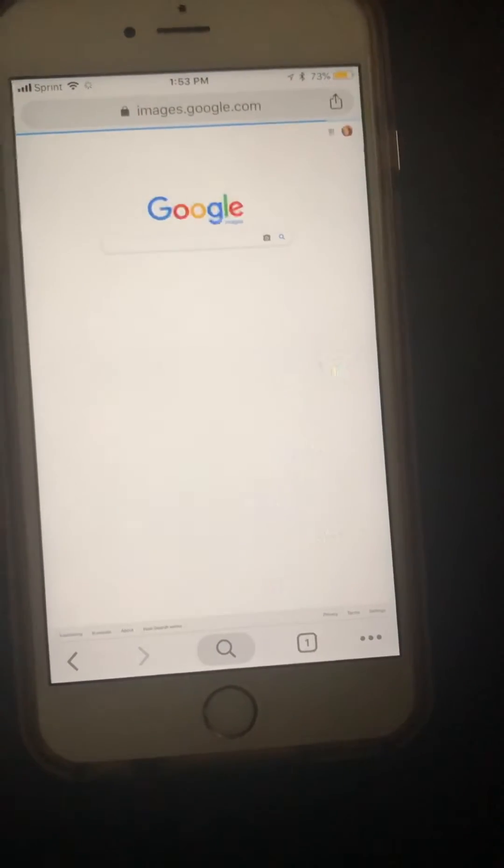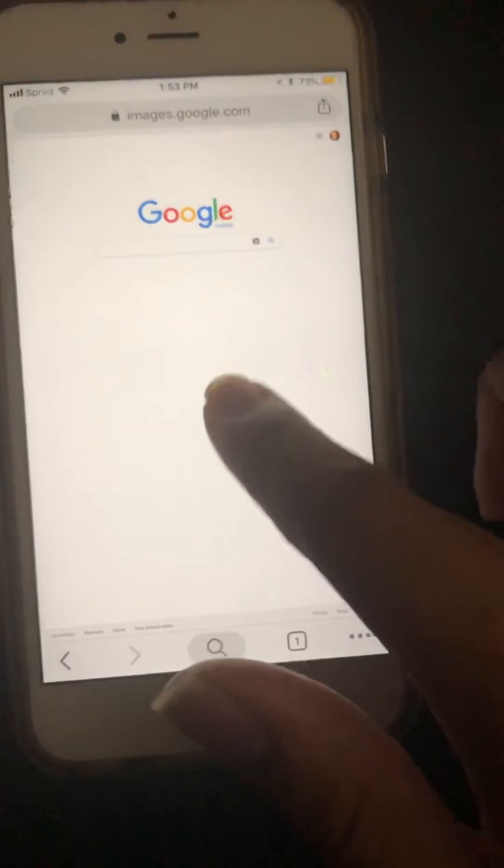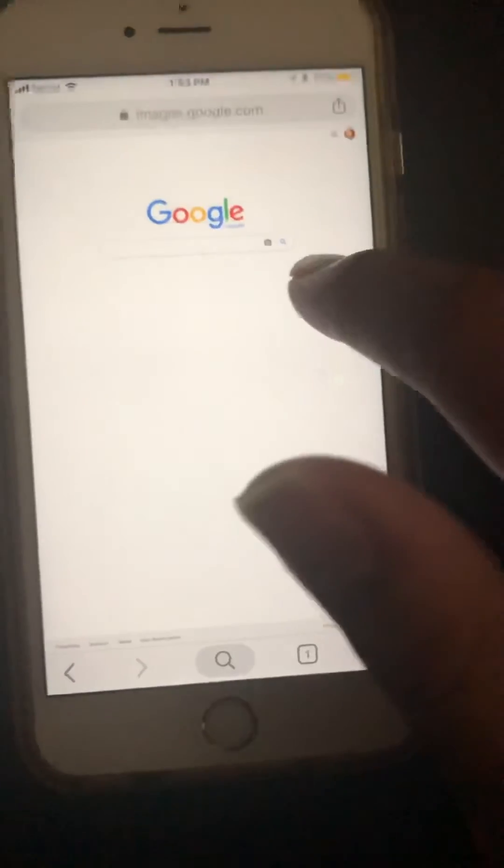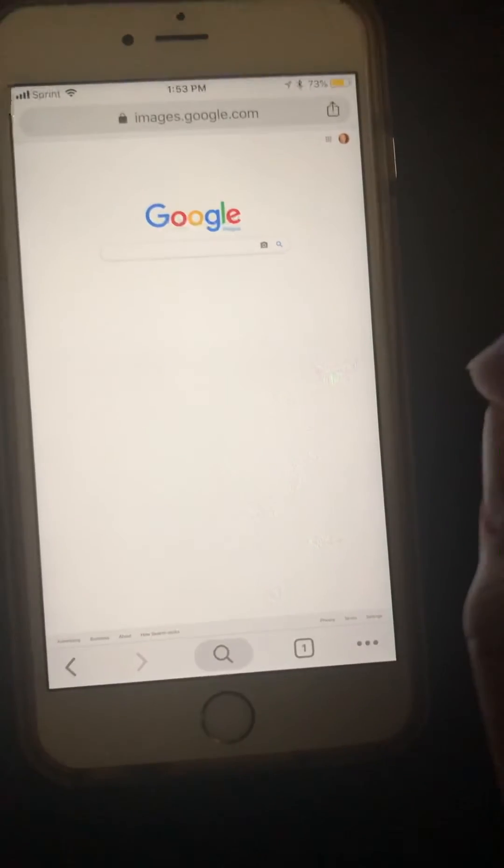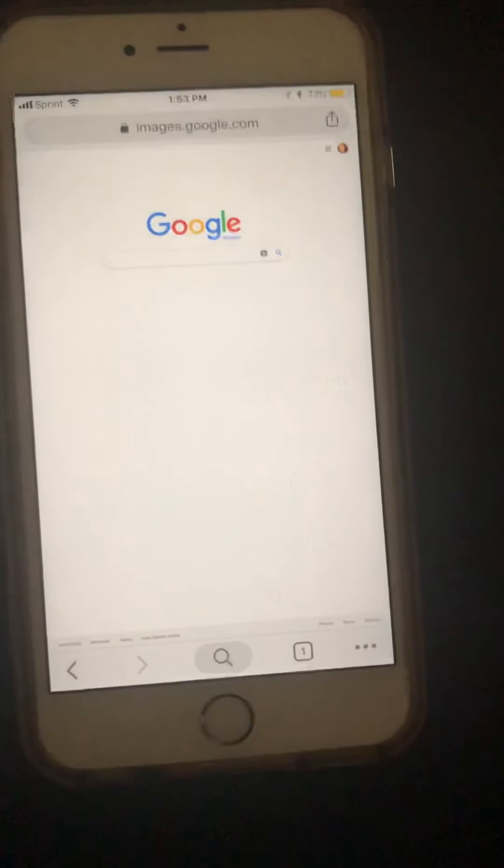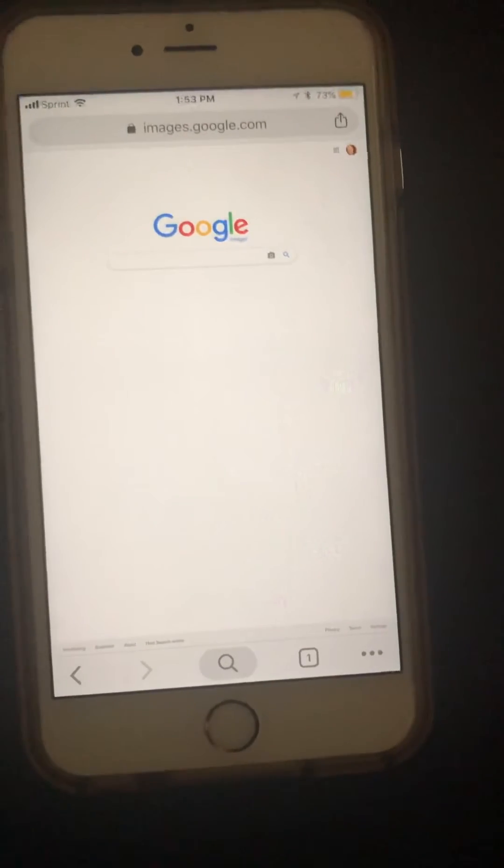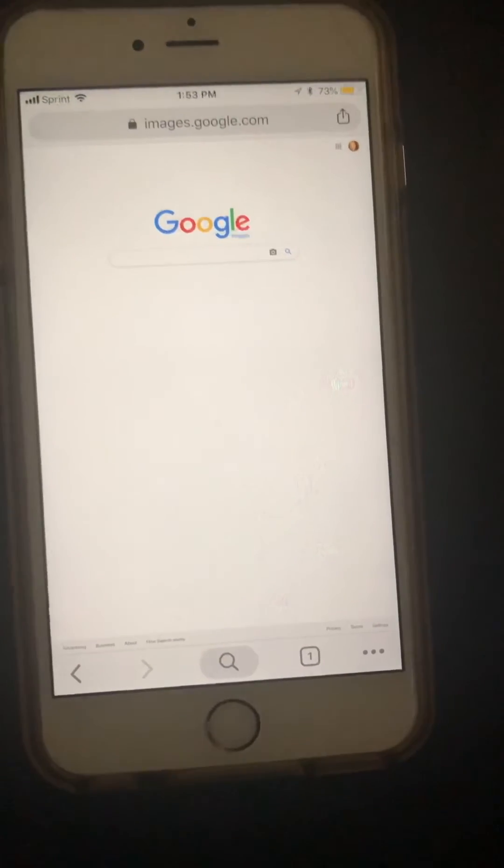desktop version. There it is, and now you will have the little camera icon right there which you can use to put any image that you have. You know, if you have an image on your camera roll and go